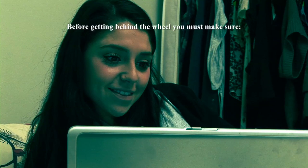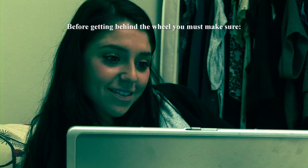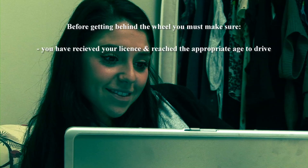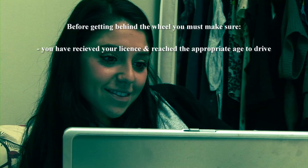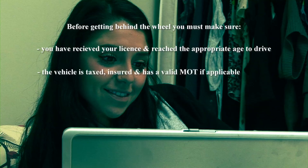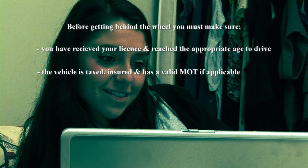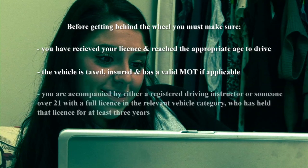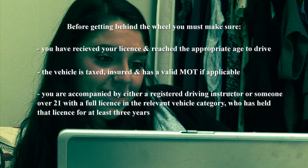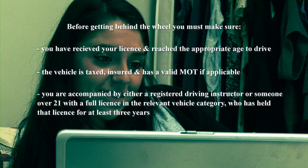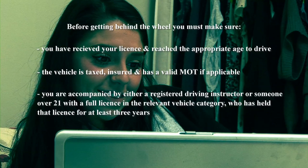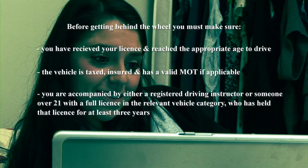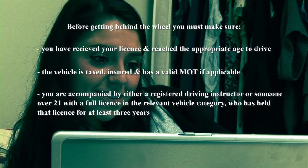Remember, before getting behind the wheel, you must make sure you have received your licence and reached the appropriate age to drive; the vehicle is taxed, insured and has a valid MOT if applicable; and you are accompanied by either a registered driving instructor, or someone over 21 with a full licence in the relevant vehicle category who has held that licence for at least 3 years.